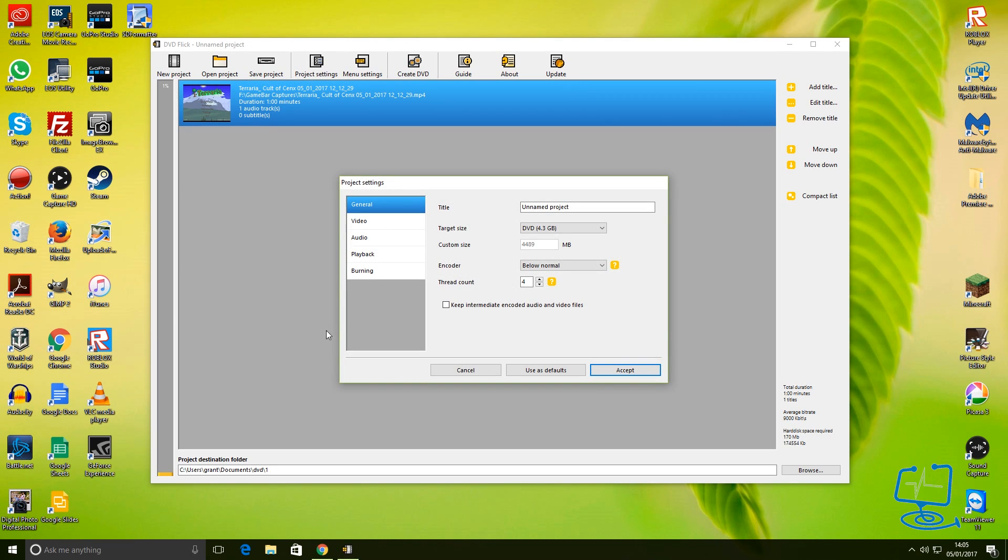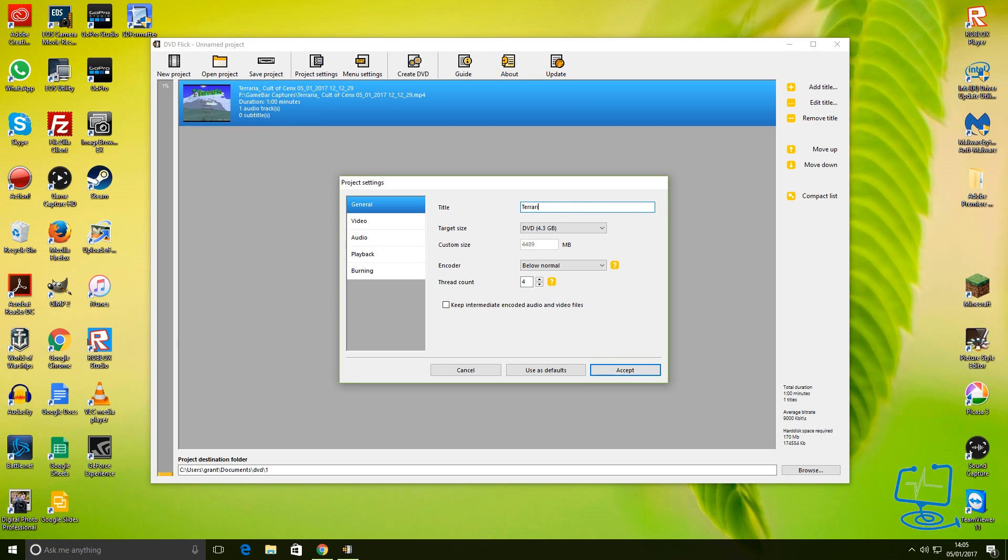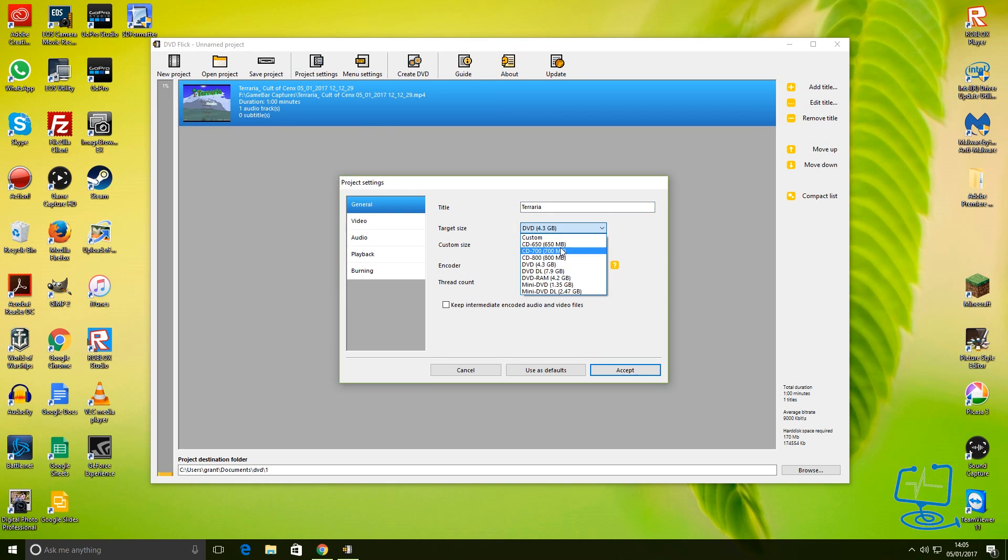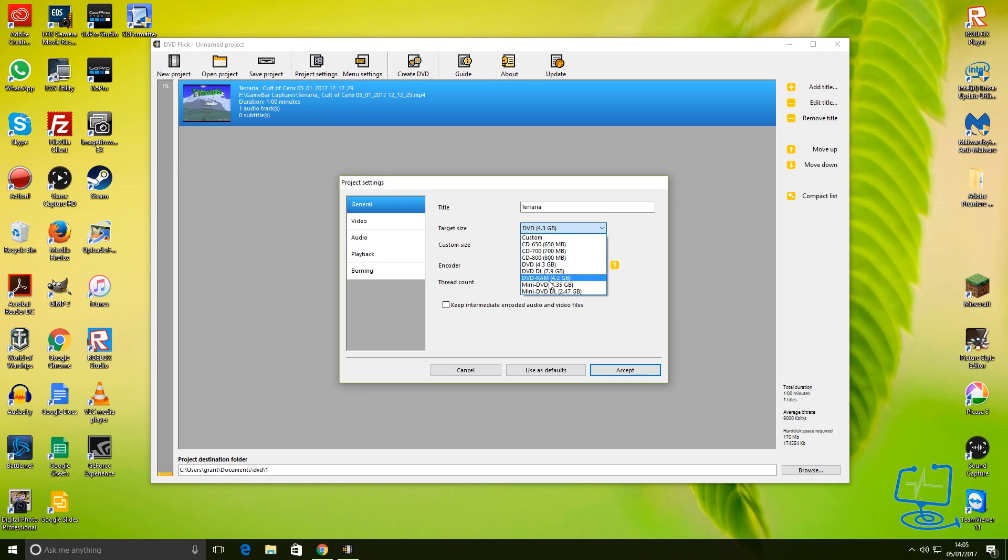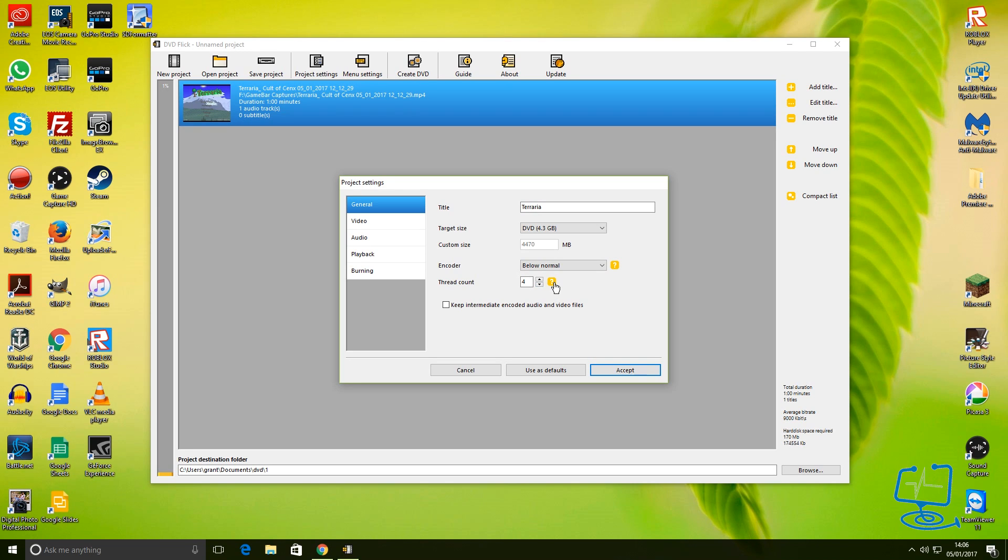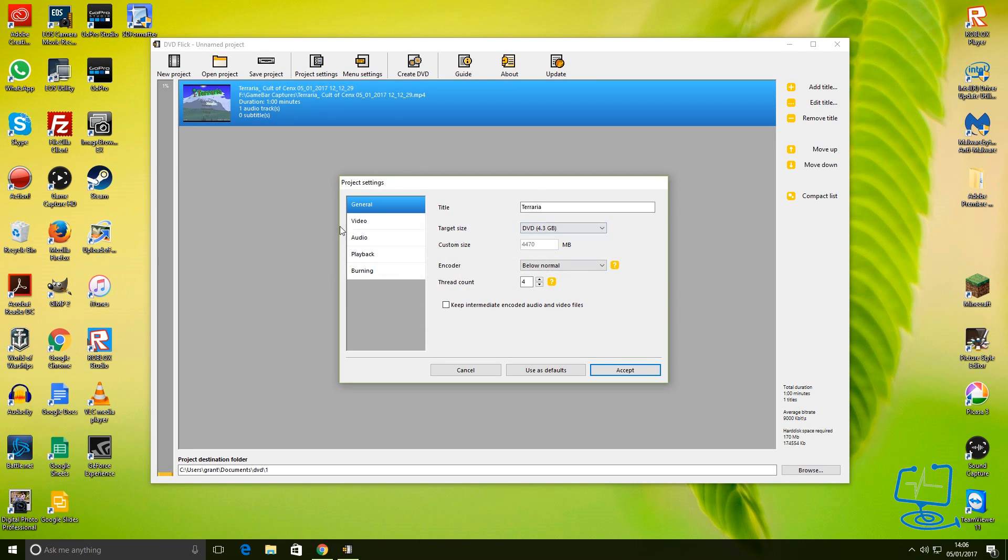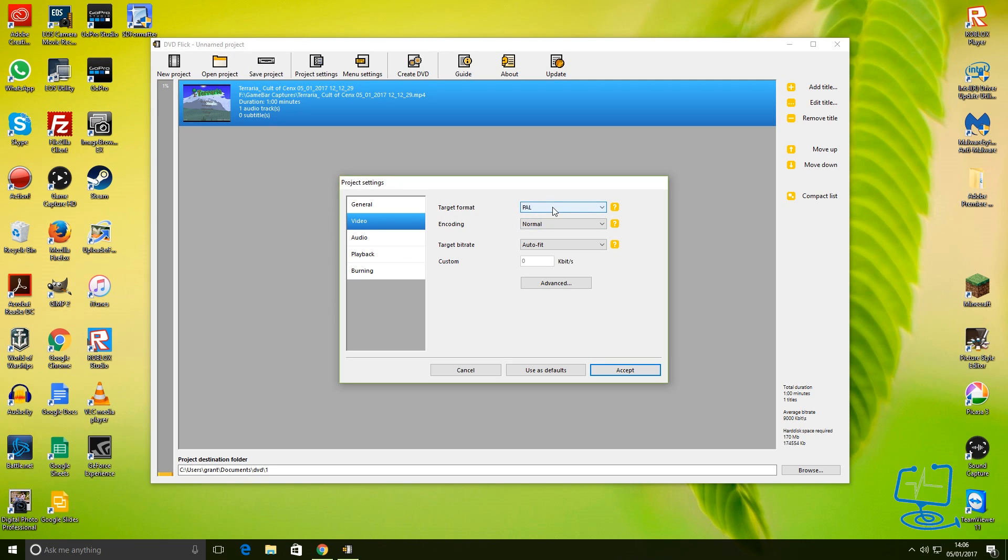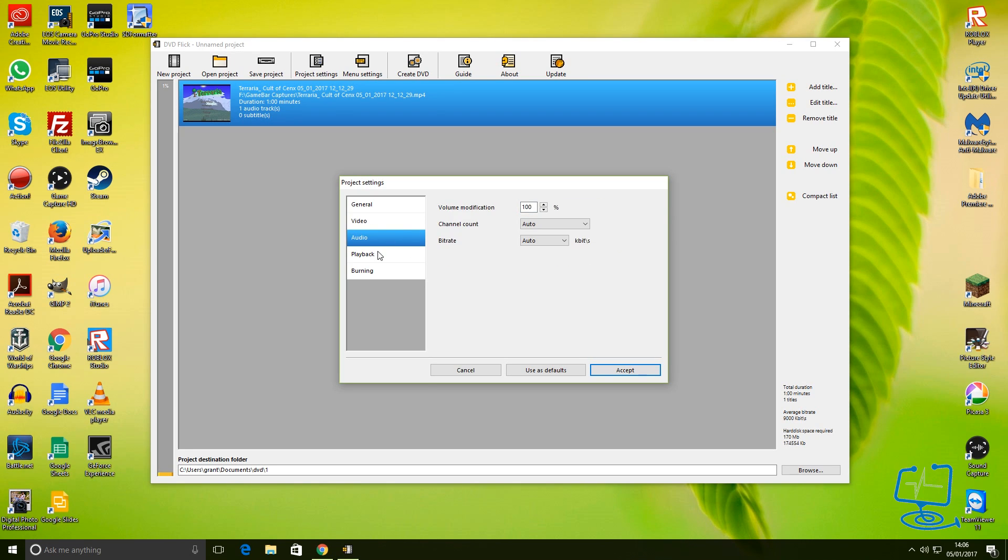Project Settings - the most important one here is Burning. I will quickly go through General. You can give your video a title or call it the name of the actual video. In Target Size, you can look for whatever you're going to put in your drive. You can go for a DVD double layer, you can just know standard DVD, CDs. We might just go for - no, we'll do it on a DVD. Thread count will set automatically. If you're wondering what these are, there's a little help menu you can click on there. Not going to do too much detail, but PAL, we're in the UK so it's set as PAL. You can set to NTSC.